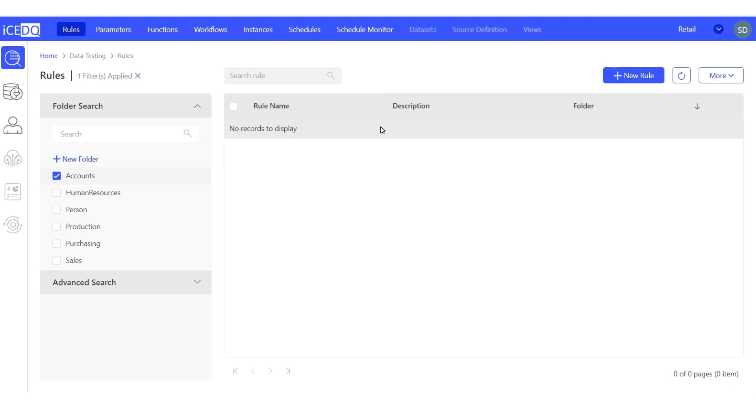Our source table is the transactional data table, and the target table is the aggregation performed on that transactional table. Let's begin by creating a reconciliation rule.